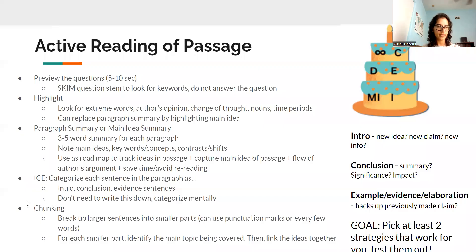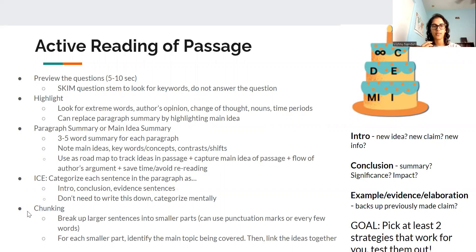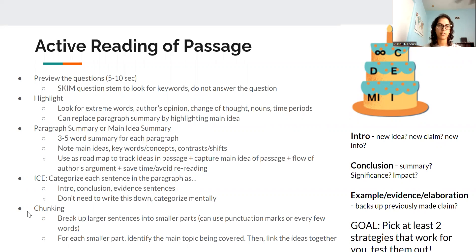Hi everyone. Today we're going to be talking about this technique called chunking that has been really helpful for people if they find themselves getting stuck on sentences, or there's a super long sentence and they're not sure how to approach it and how to break it down into smaller parts. That's what chunking is all about.